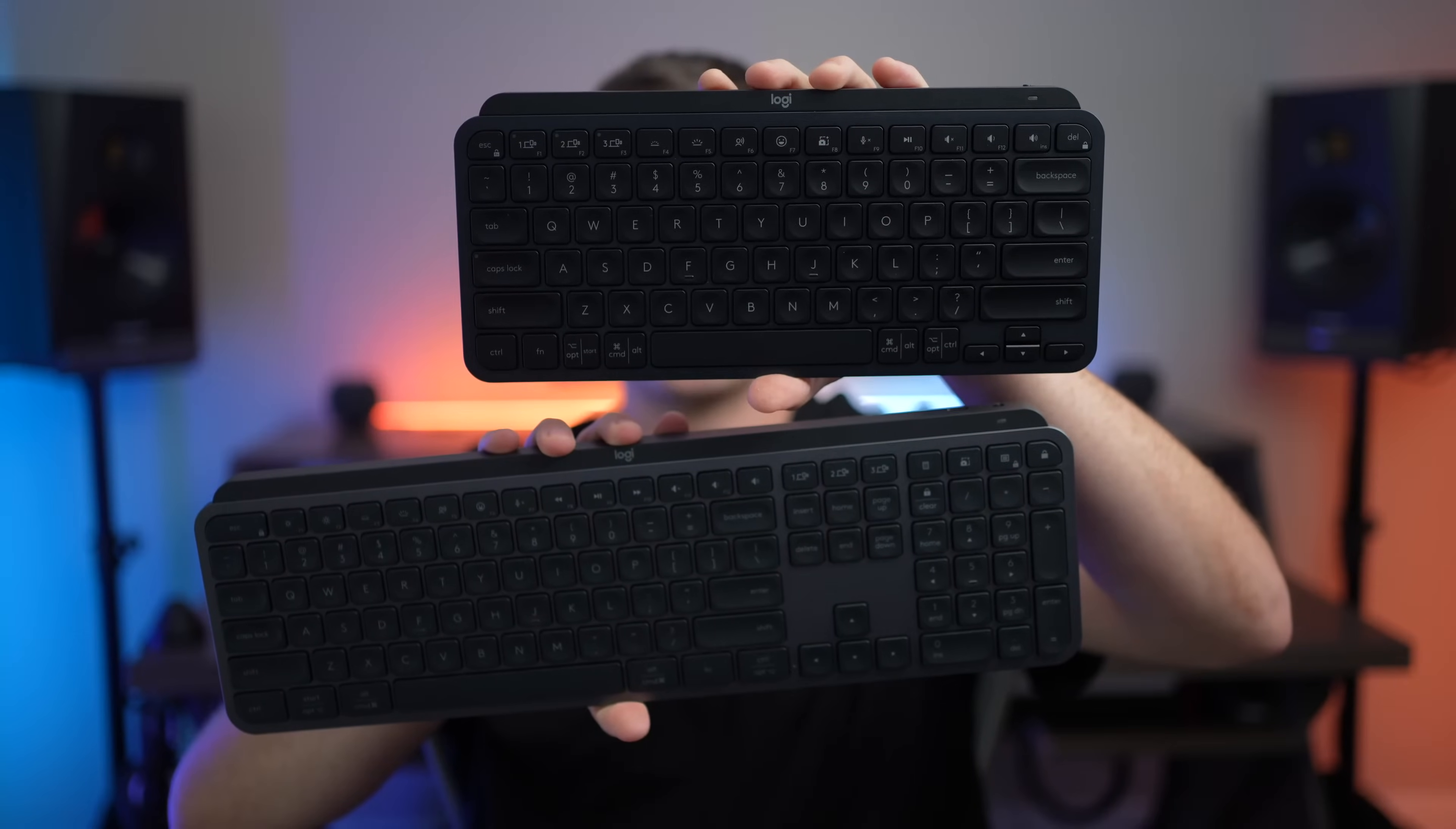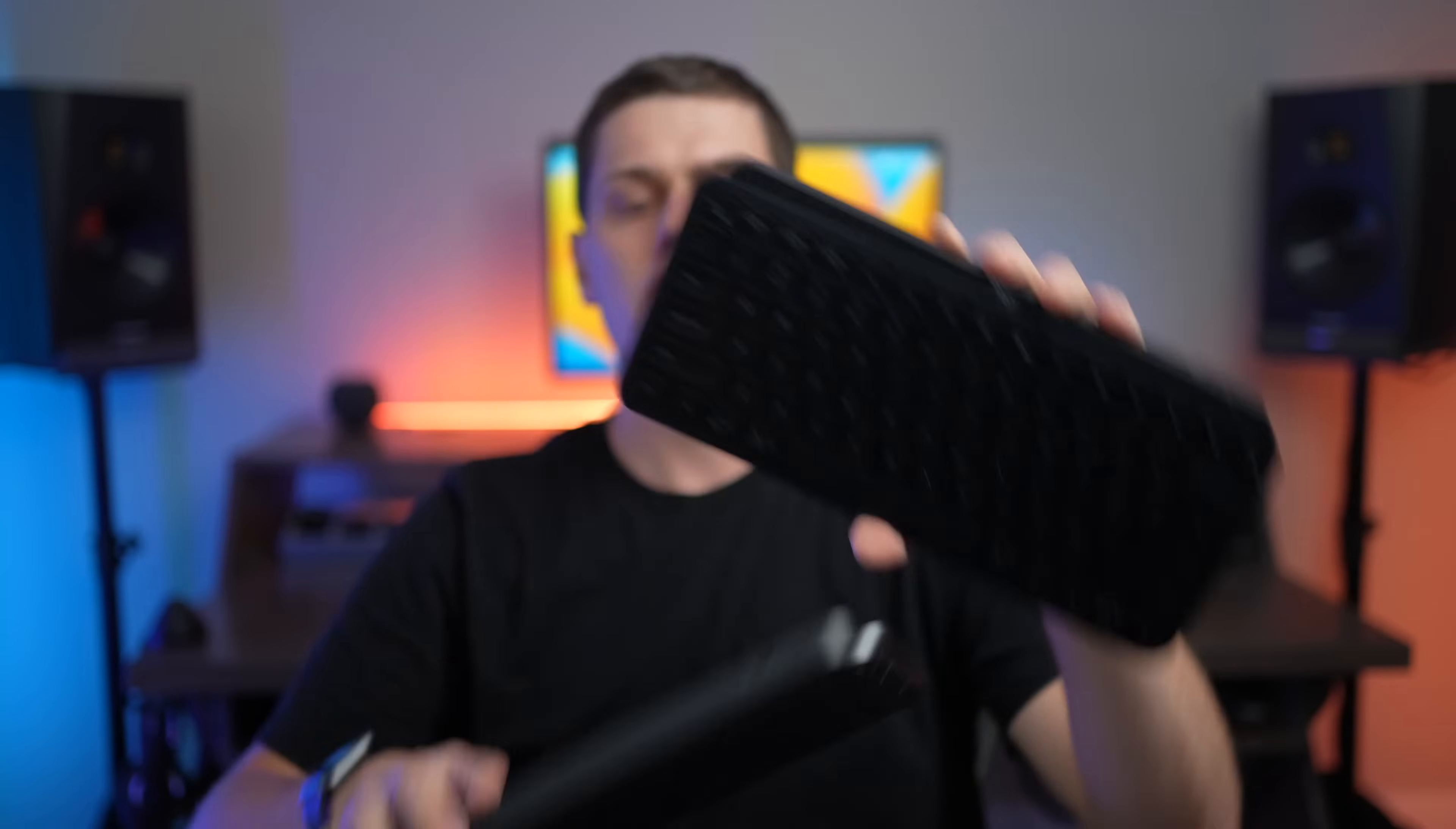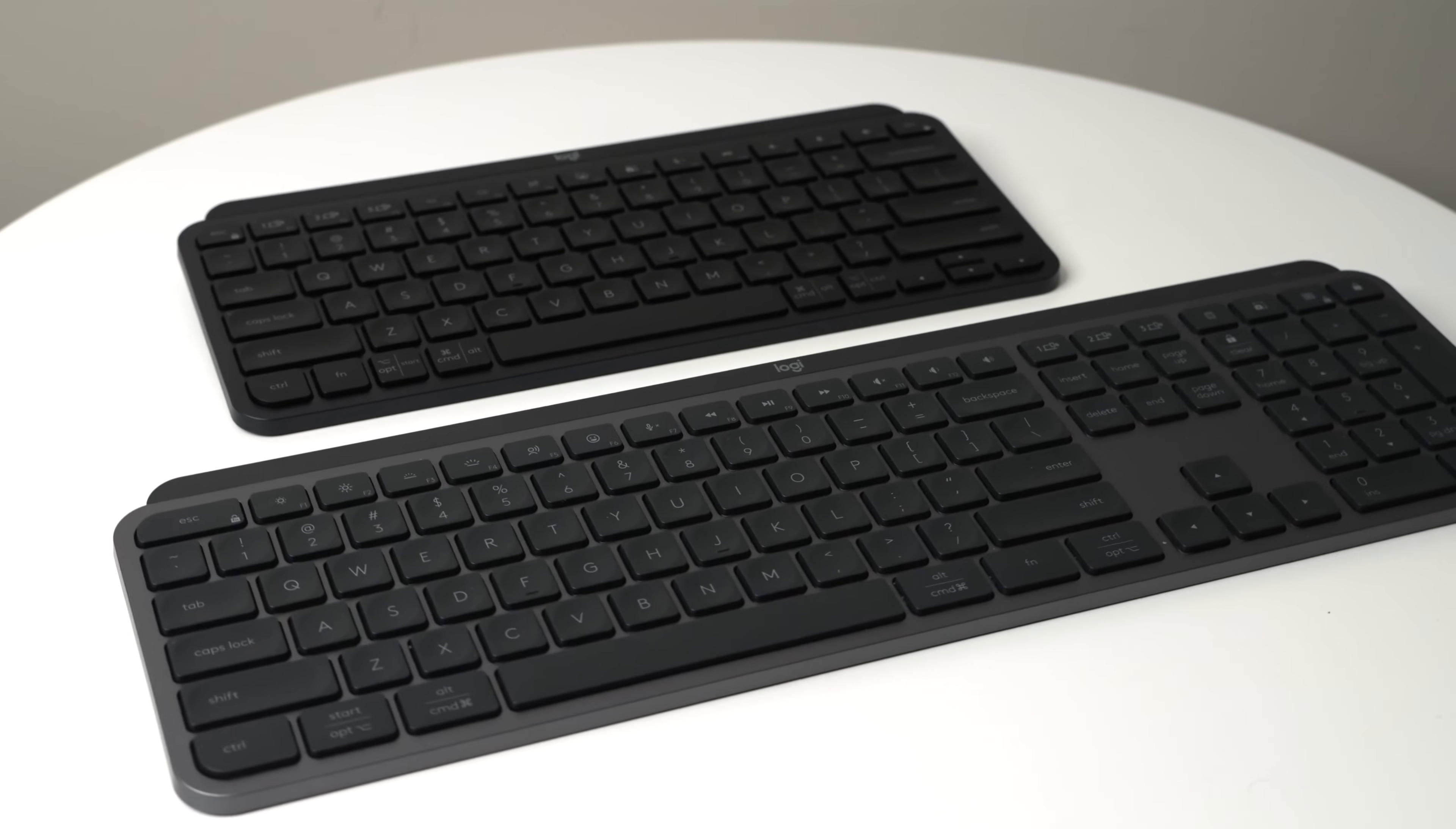In this video, we're going to compare the Logitech MX Keys Mini and the MX Keys S. These are two of Logitech's flagship MX keyboards that both work really well on Windows and Mac computers.